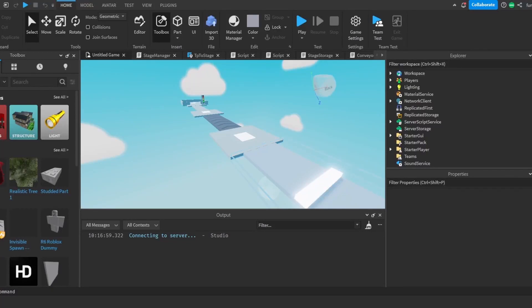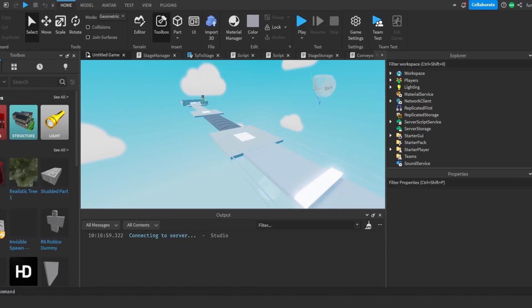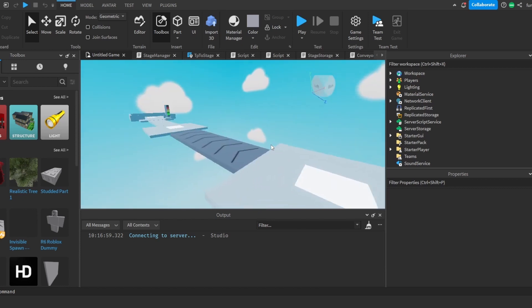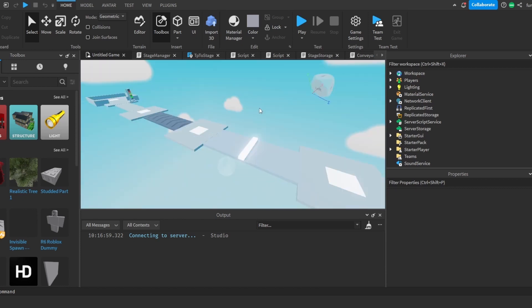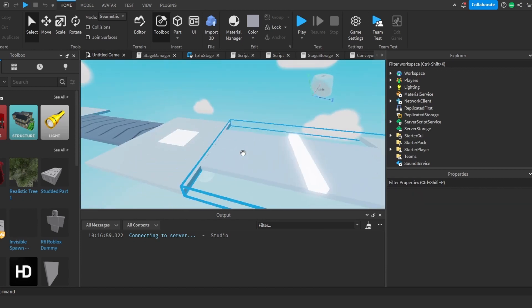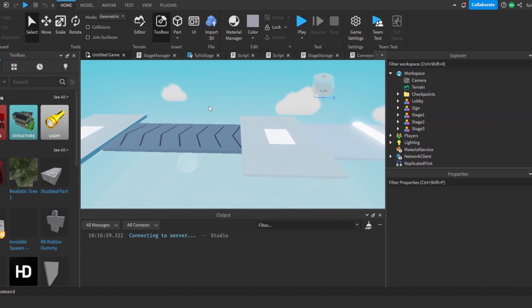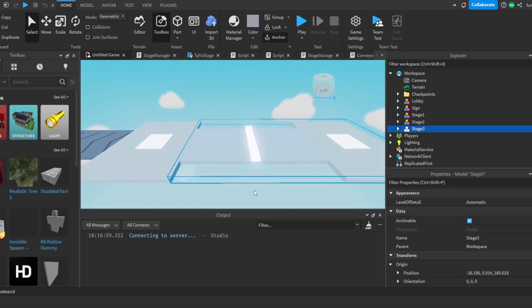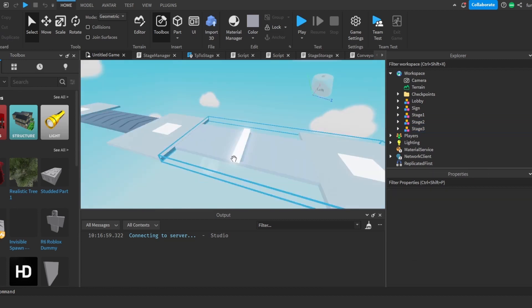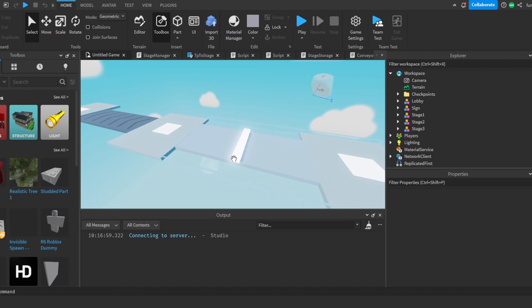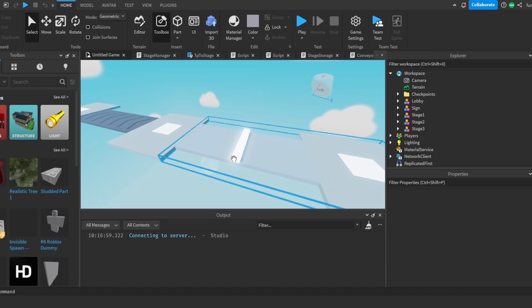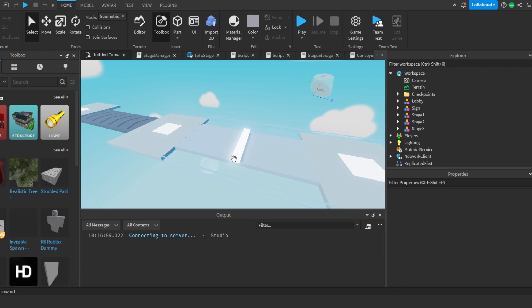Hello and welcome to the third part of the tutorial series where we'll be making a difficulty chart obby in Roblox. In the last part we made a kill block and a conveyor belt that pushed us back and also killed us when we step on it. In this part we'll be making a GUI where we'll be able to skip stages for Robux and also go back stages.